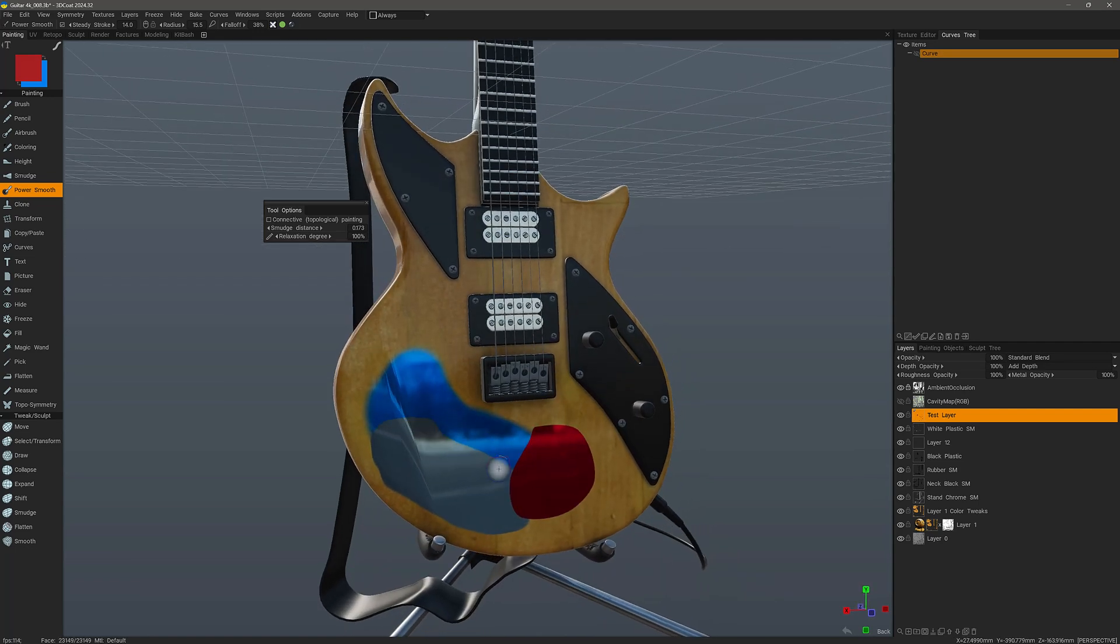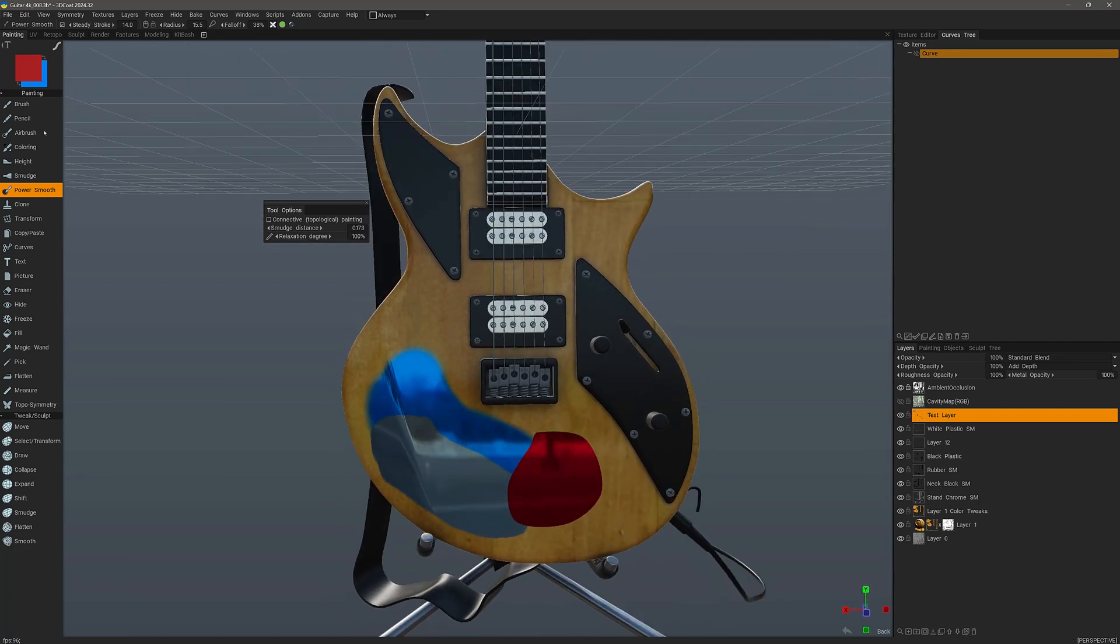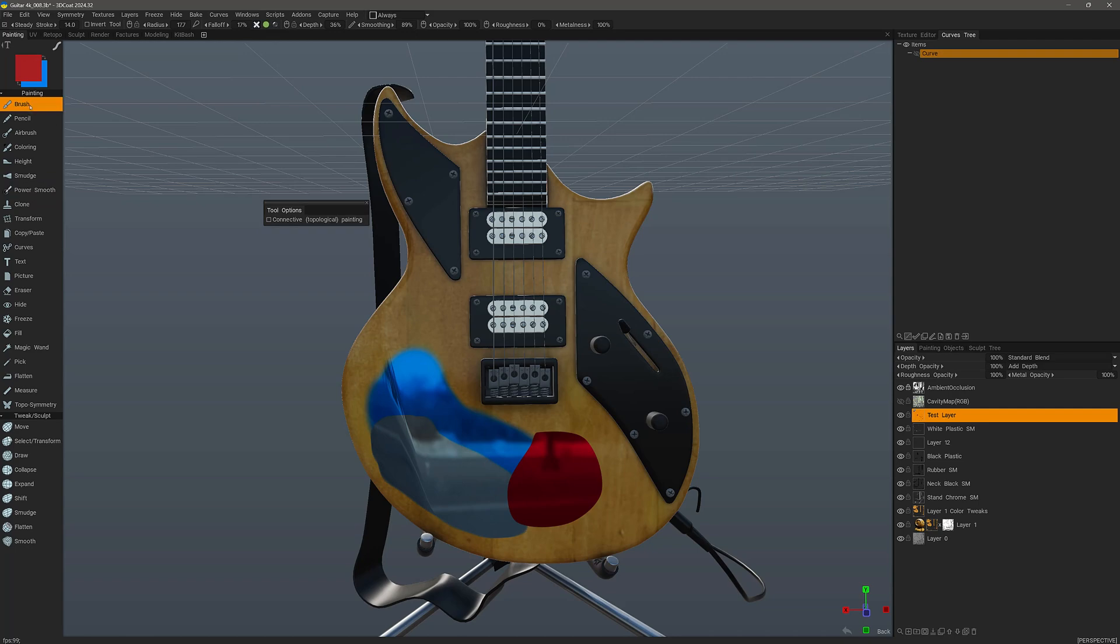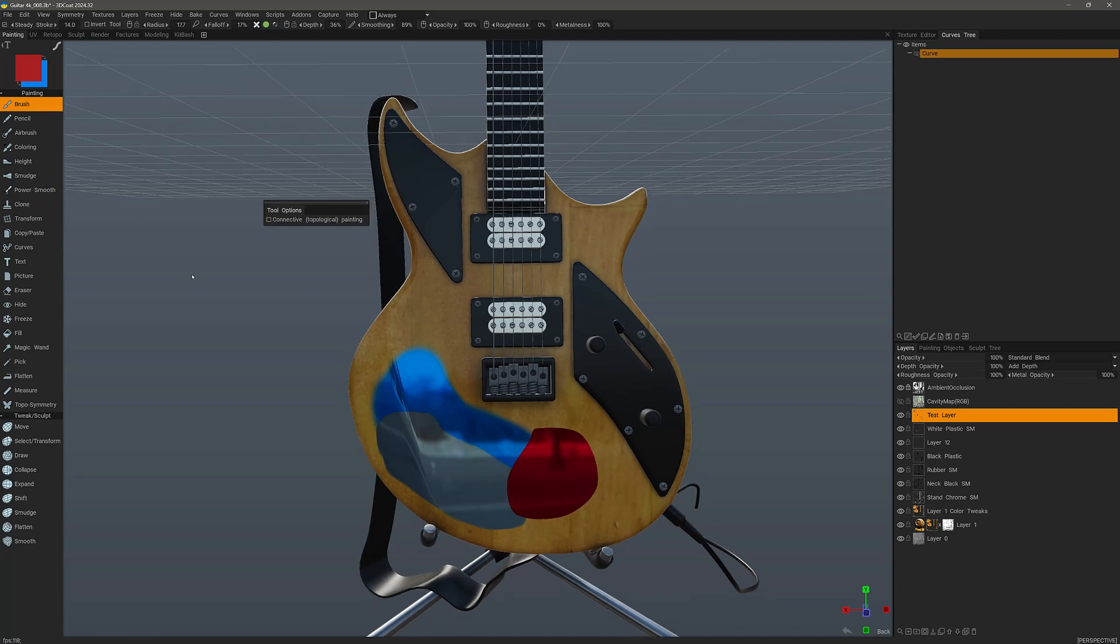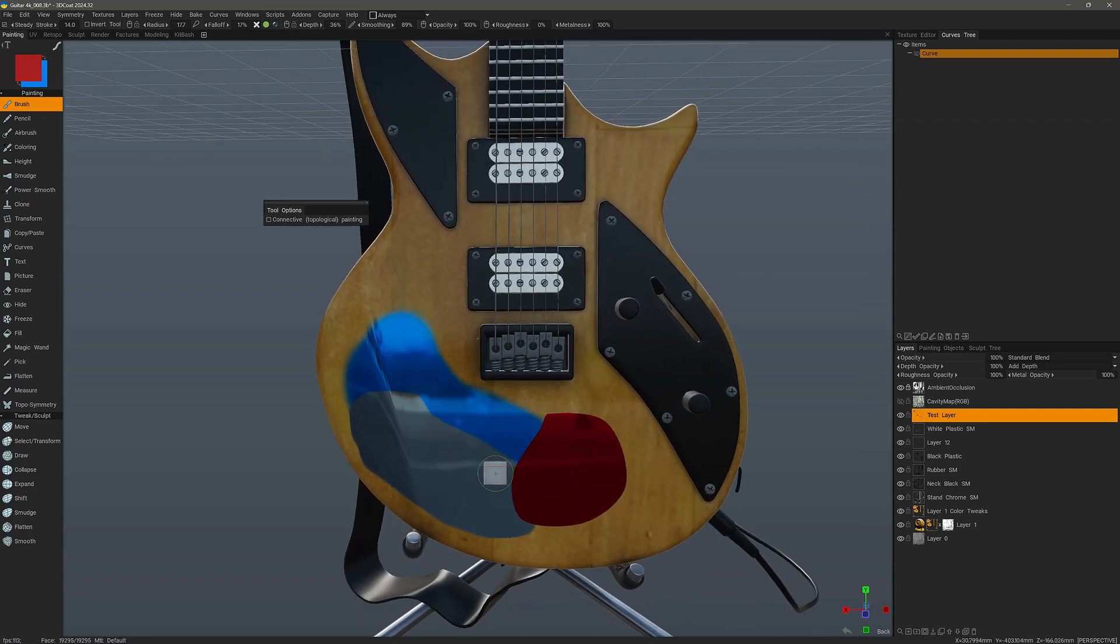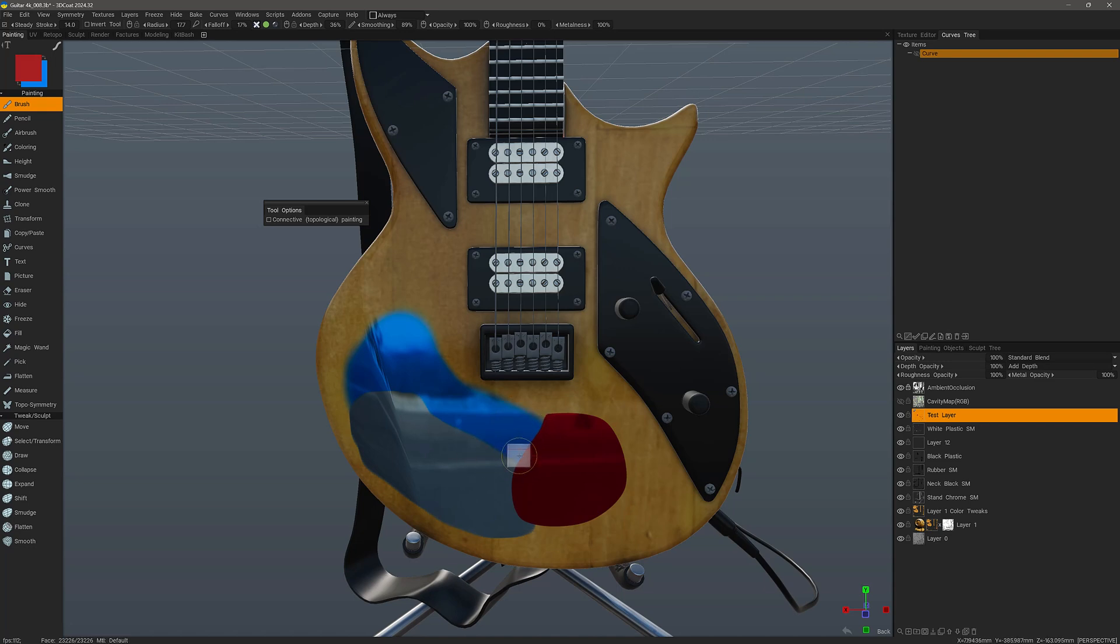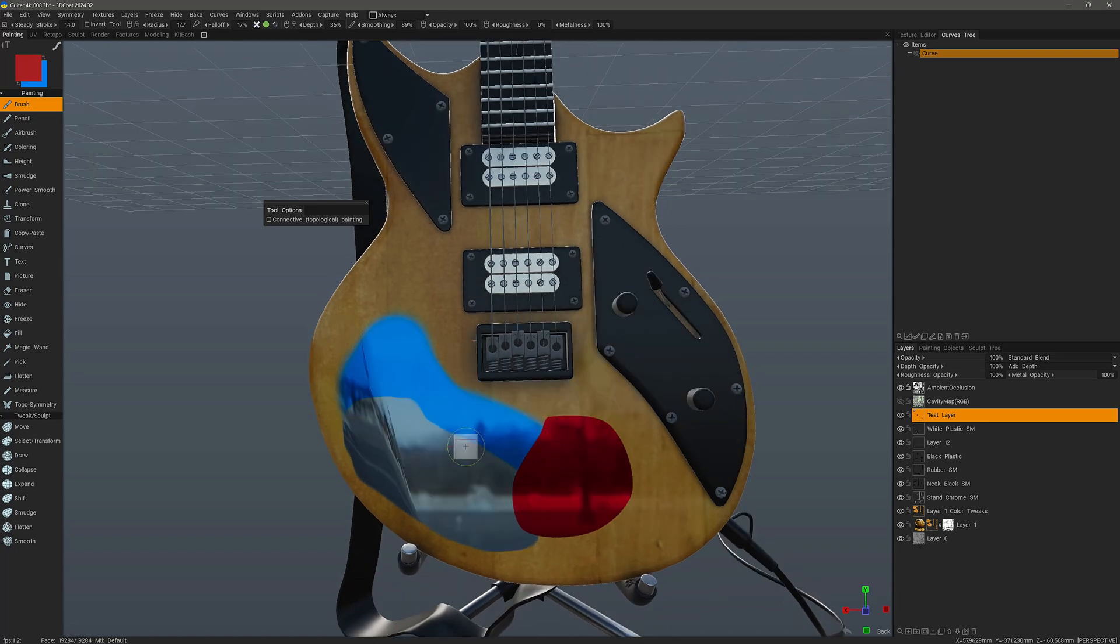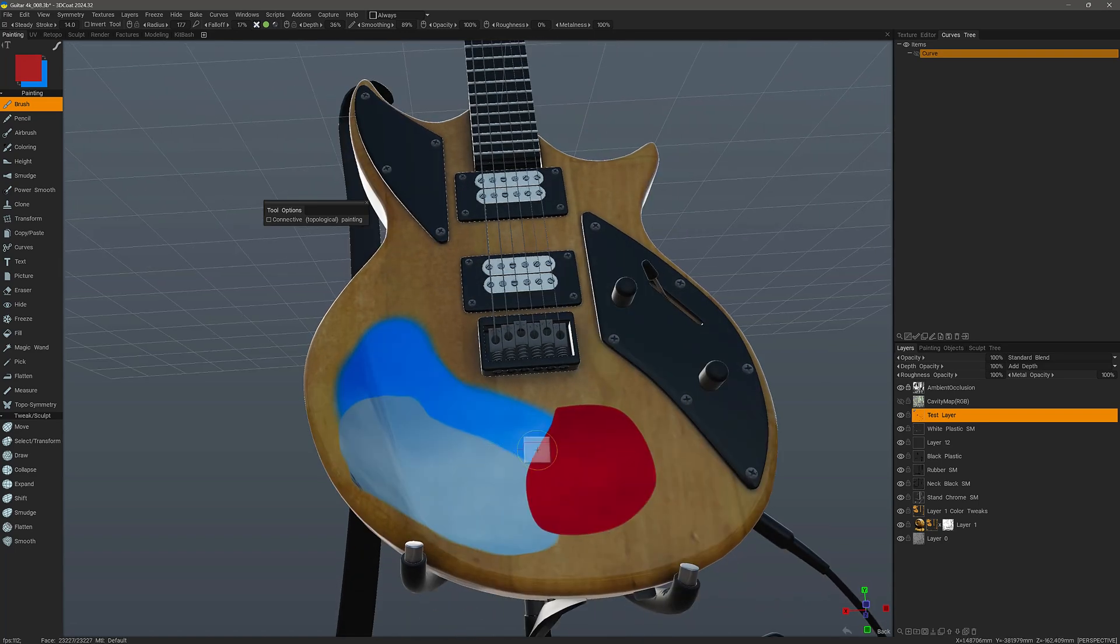I will use a standard brush and show how smoothing was done before power smooth was introduced. If I hold the shift key and drag, you can see that it is smoothing.